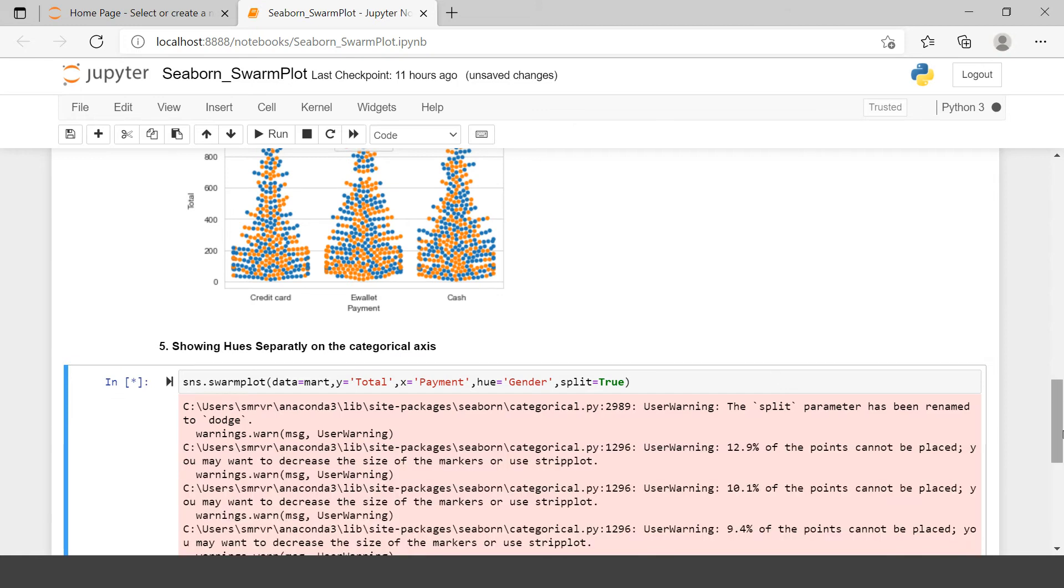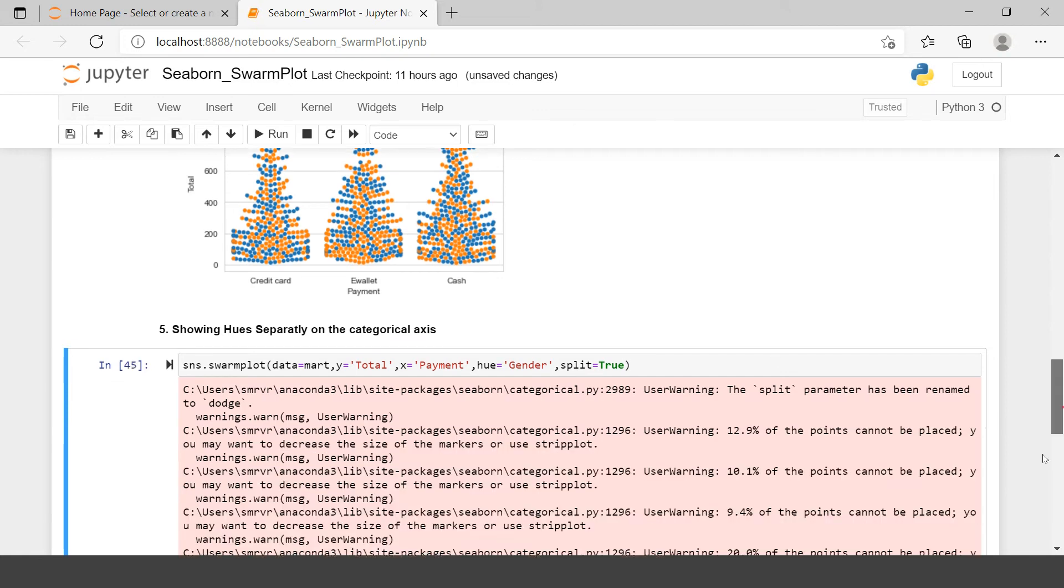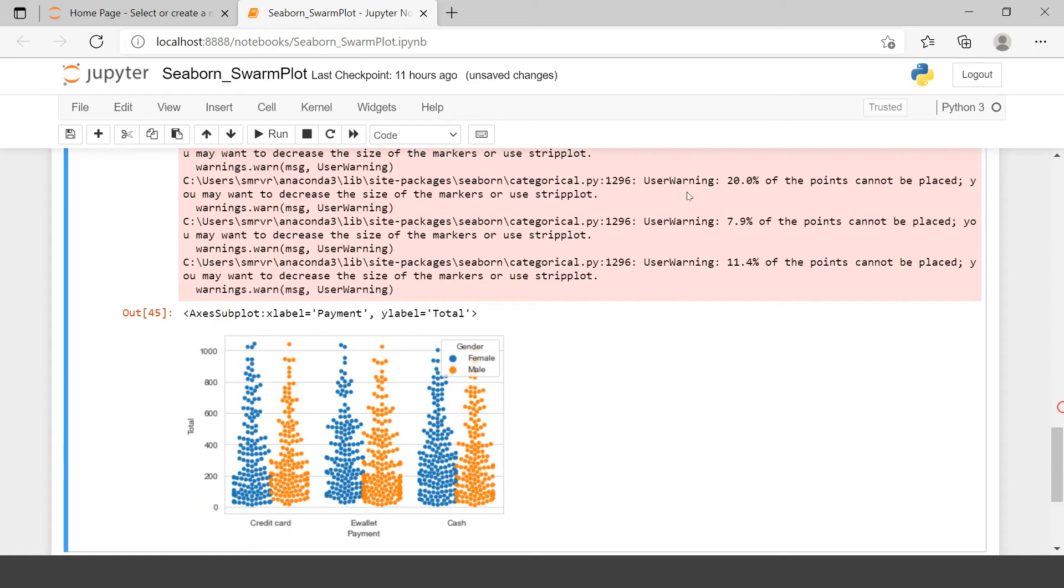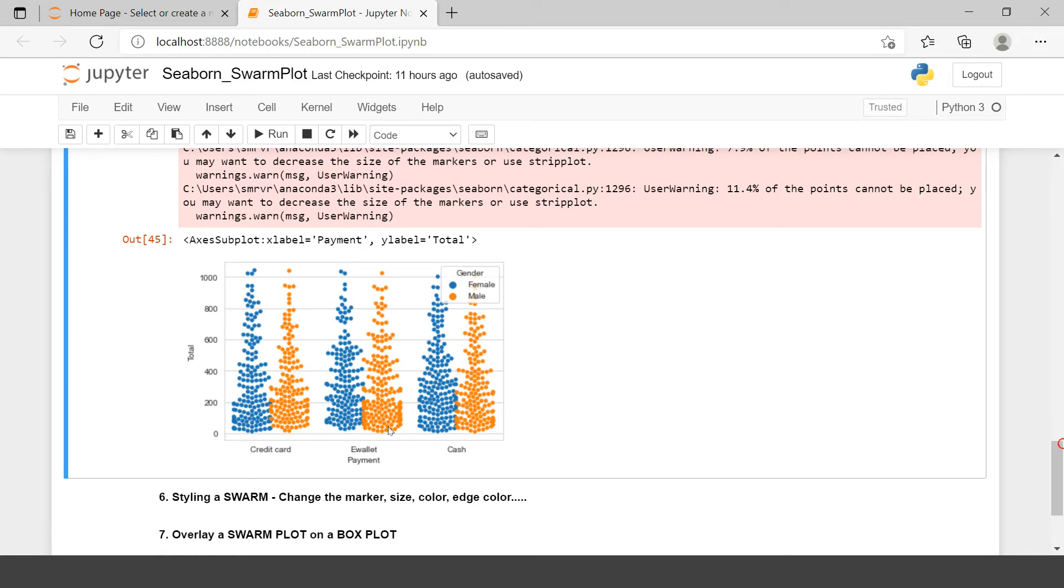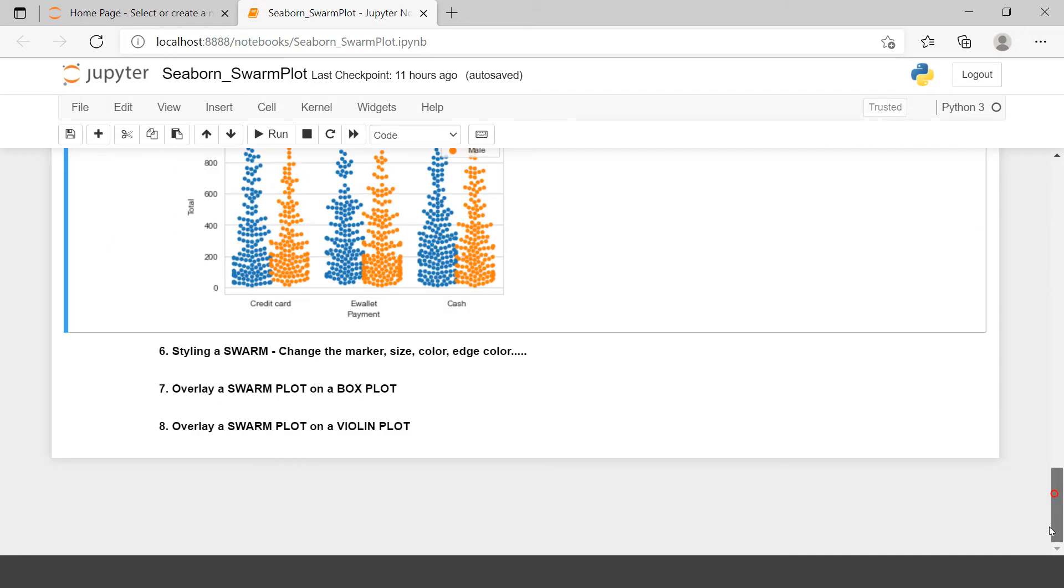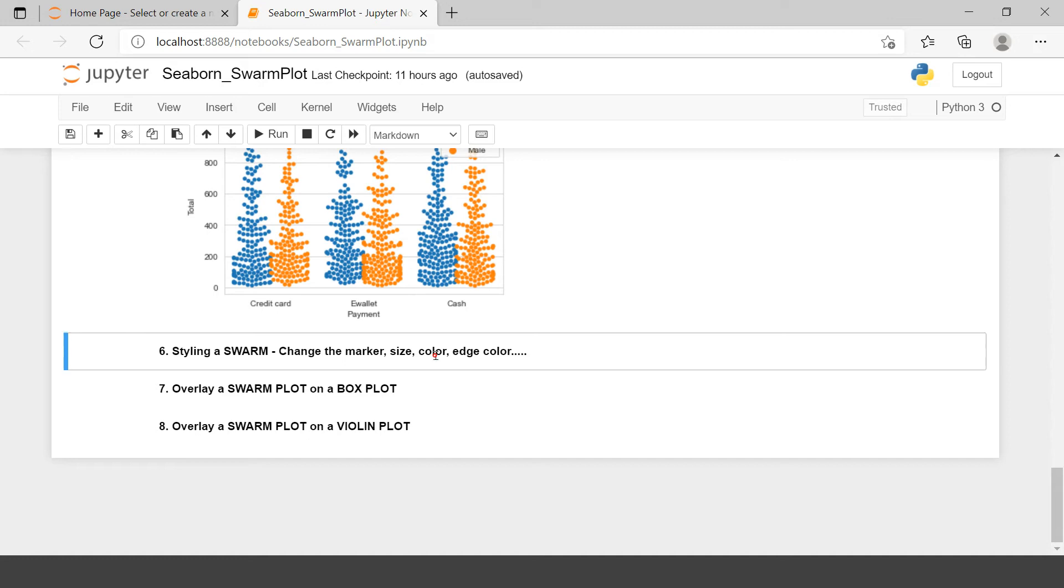Now let's execute this. You can ignore this information for now. We will see that later on. And if you see over here, for credit card we have male and female. And same goes with remaining two payment methods.